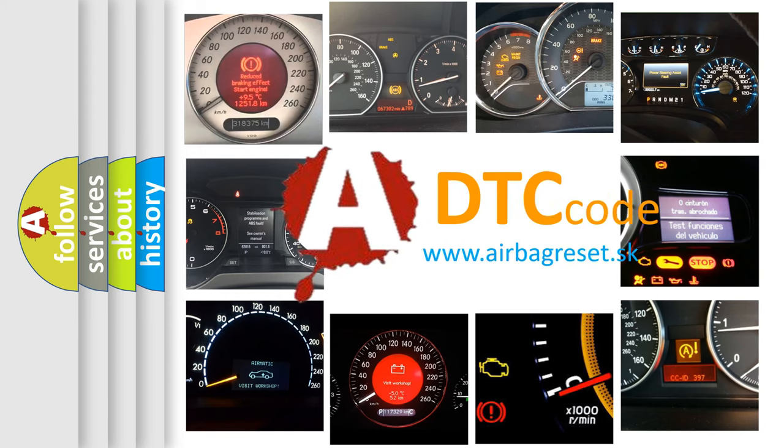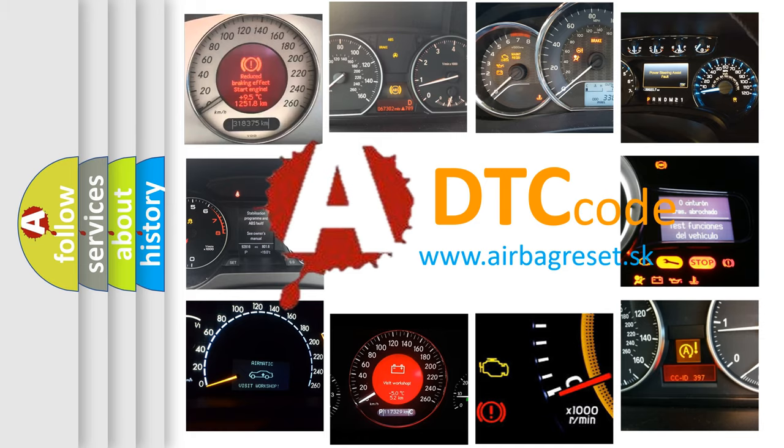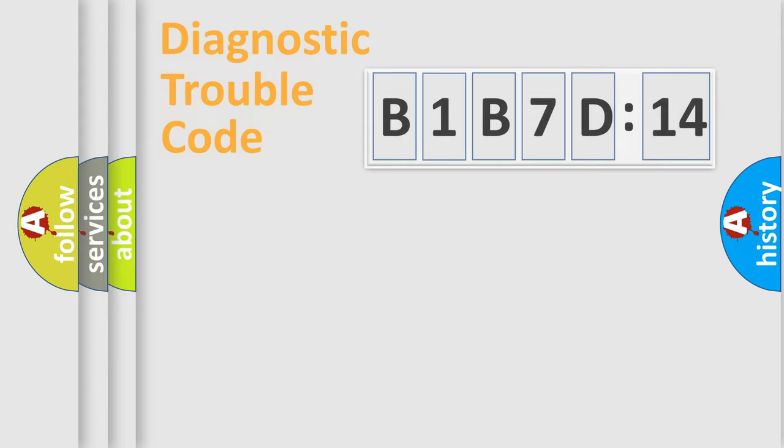What does B1B7D14 mean, or how to correct this fault? Today we will find answers to these questions together.